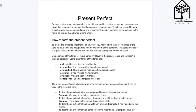En resumen, es un tiempo verbal que se usa para hablar de acciones que han sido perfeccionadas o que ocurrieron en el pasado e influyen en las del presente. Veamos cómo hacerlo.